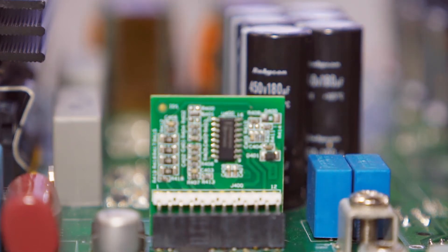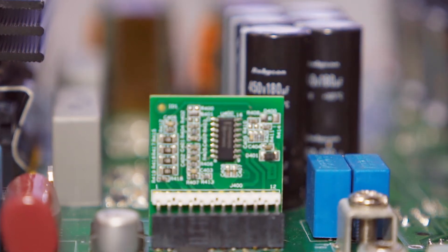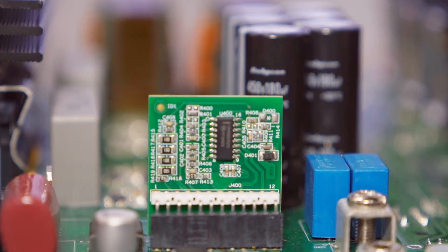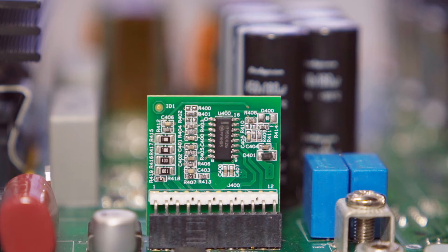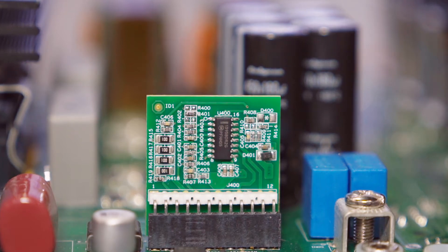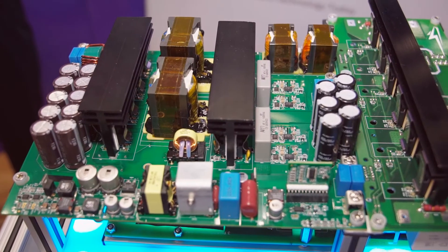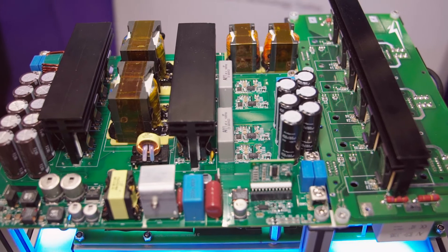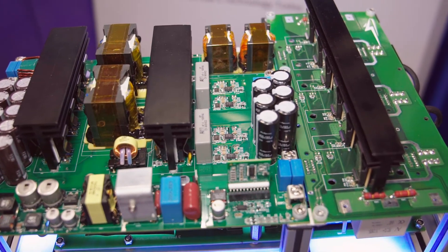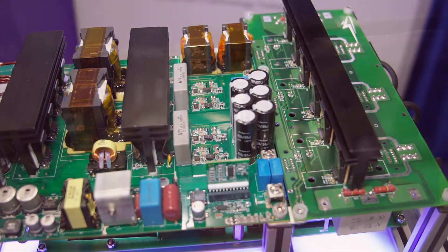So here we have an onboard charger arrangement that is using our Wolfspeed silicon carbide MOSFETs. It has two stages: one is the PFC stage, and the other is the DC to DC LLC stage.